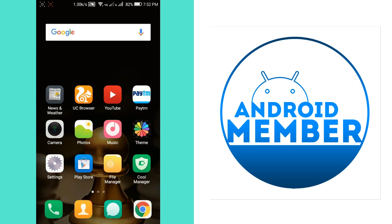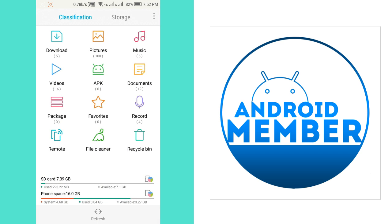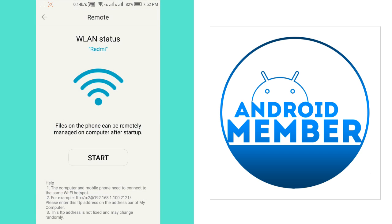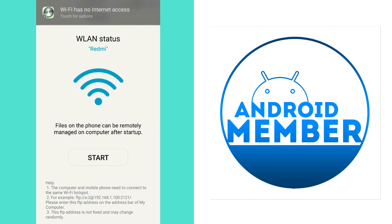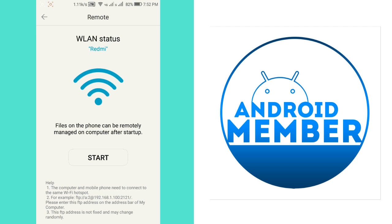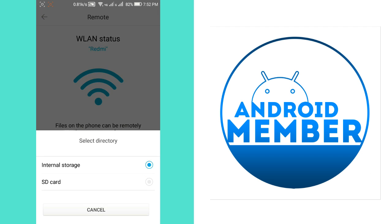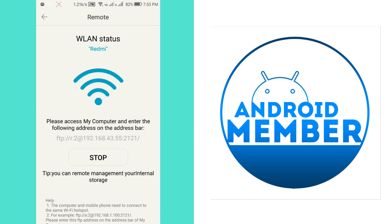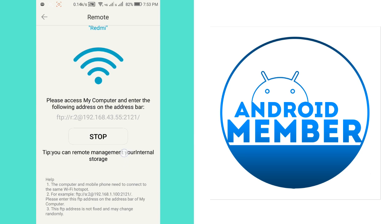Now go to the file manager, the same procedure, and start the FTP server. Now go back to the file manager. As you can see, there is an address and the pattern is different.